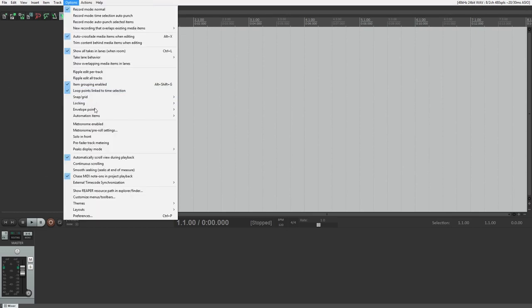When we start Reaper for the first time, we need to configure our hardware. If you're using an external audio interface or MIDI controller, this will need to be configured through the preferences menu. We'll also want to make a few changes here for how the program behaves.